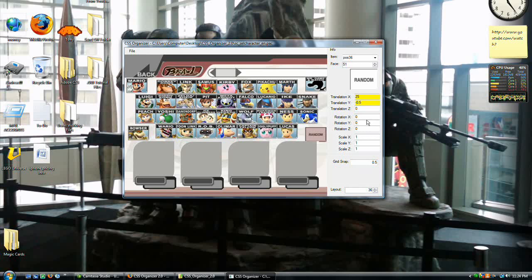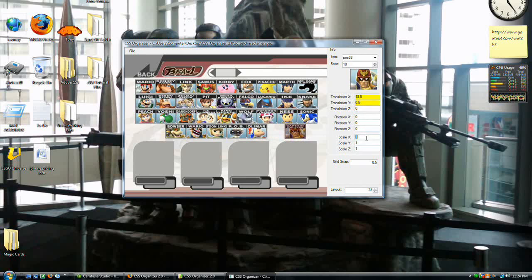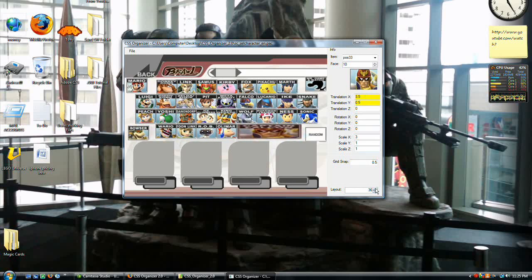Rotation works if you wanted to do that; however, it is glitchy. You might get a weird result, so I wouldn't recommend rotation. Scale is pretty cool — if you're in a situation where you have, say, 33 characters and you want Captain Falcon to be one big button, you can make him three times the size. Now he's way cooler. He will always be that size, even on layout 36. Maybe just two times the size for Falcon.